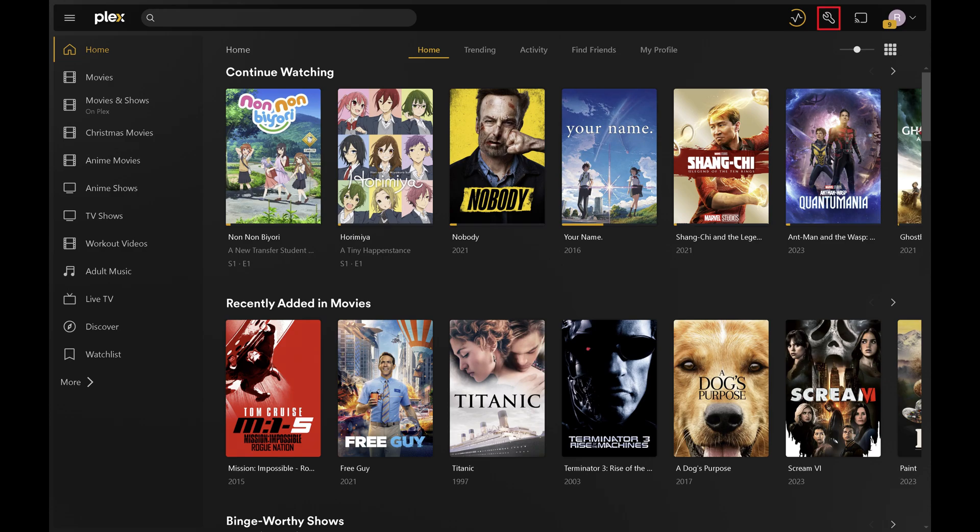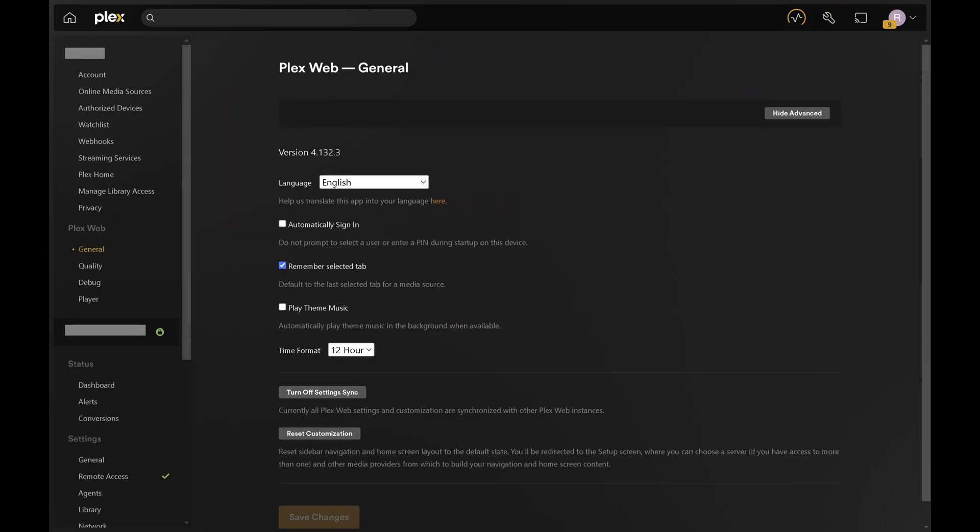Step 2. Click the settings icon in the top right corner of the screen. Your Plex settings menu opens.